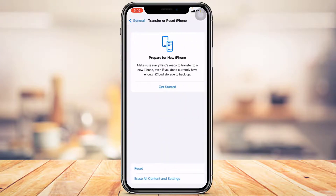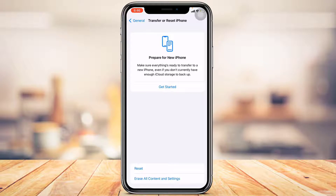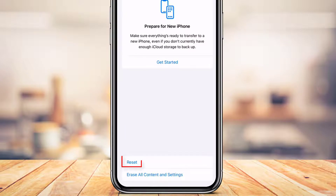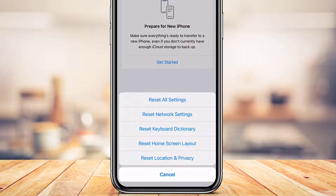Tap on Transfer or Reset iPhone. At the bottom you'll see two options: Reset, or Erase All Content and Settings. We are not going to reset the entire iPhone — we only want to reset location settings. To do that, tap on the Reset button.